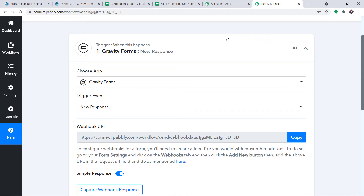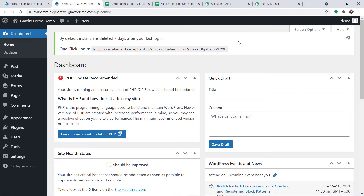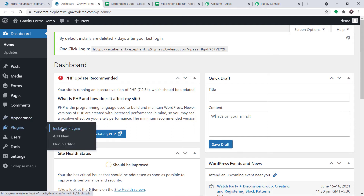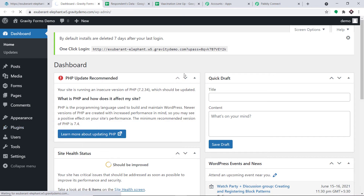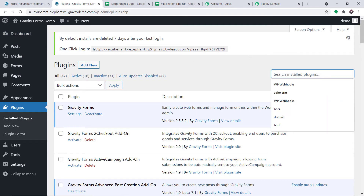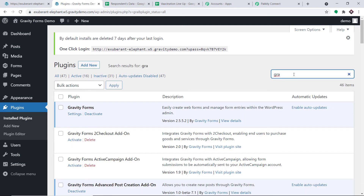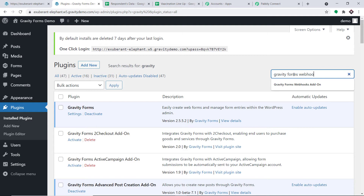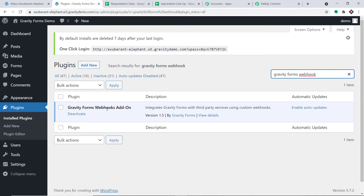Let me take you to Gravity Forms. This is a demo account. Before we integrate Gravity Forms and Google Sheets, there is a plugin you have to install: the Gravity Forms Webhook Add-On. This plugin is already installed in my system. Note that this plugin can only be obtained with the premium license of Gravity Forms.